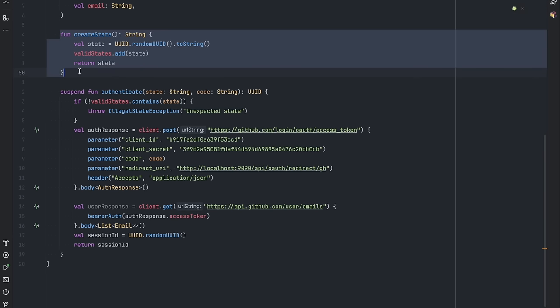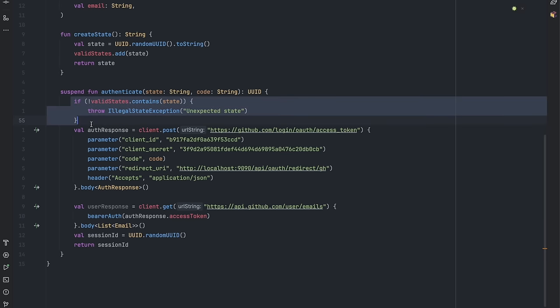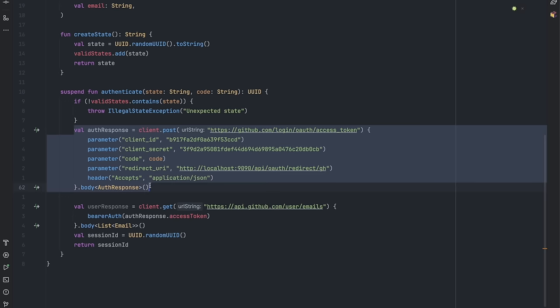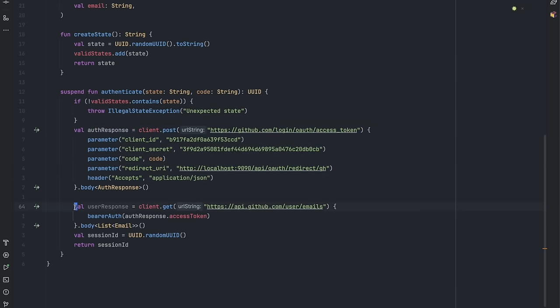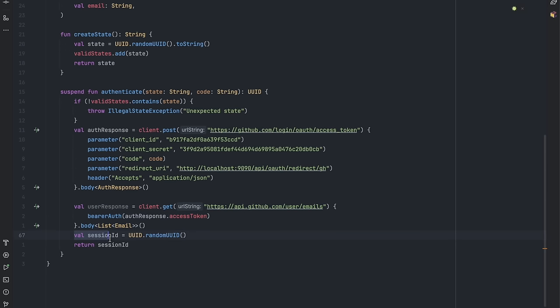The server just reads the code and the state provided, makes sure that the state matches, and then we make a request to GitHub for the access token. Finally, we can access the user's details. We create a session and return that to the user the same way we did for password login.